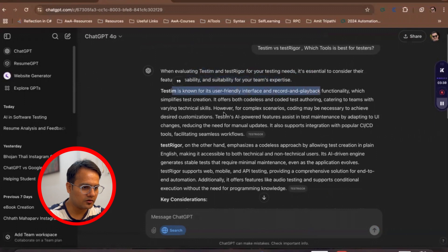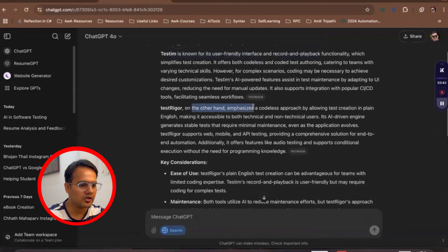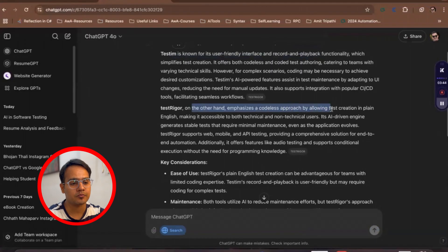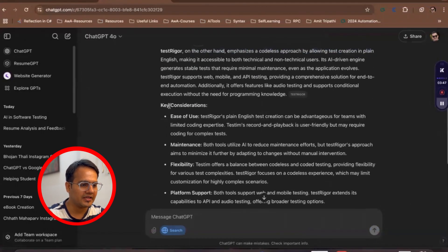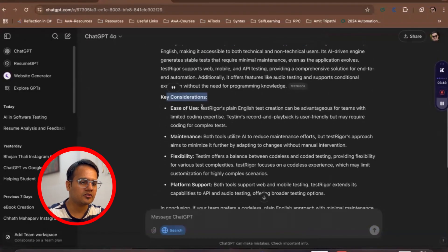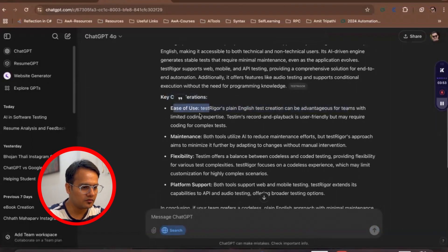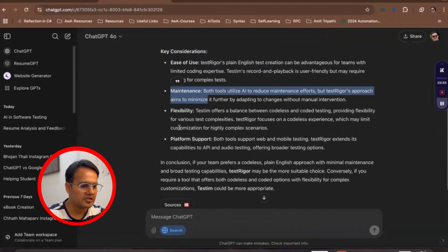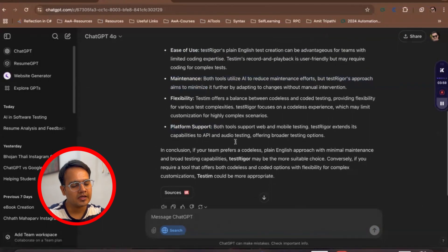Now if you see, when evaluating, it has given me all the results. So TestingBot is known for user-friendly interface and record and playback. TestRigor, on the other hand, emphasizes a codeless approach by allowing test creation in plain English. Basically, key considerations - if you see ease of use, test triggers plan, maintenance, flexibility, platform support - all of these things it has given.